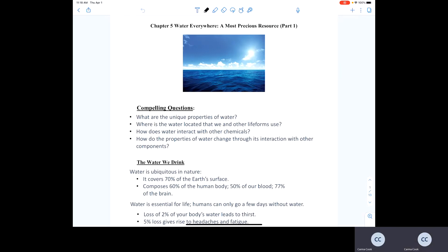This is the Chapter 5 Pre-Class Lecture Part 1. Chapter 5 focuses on water.